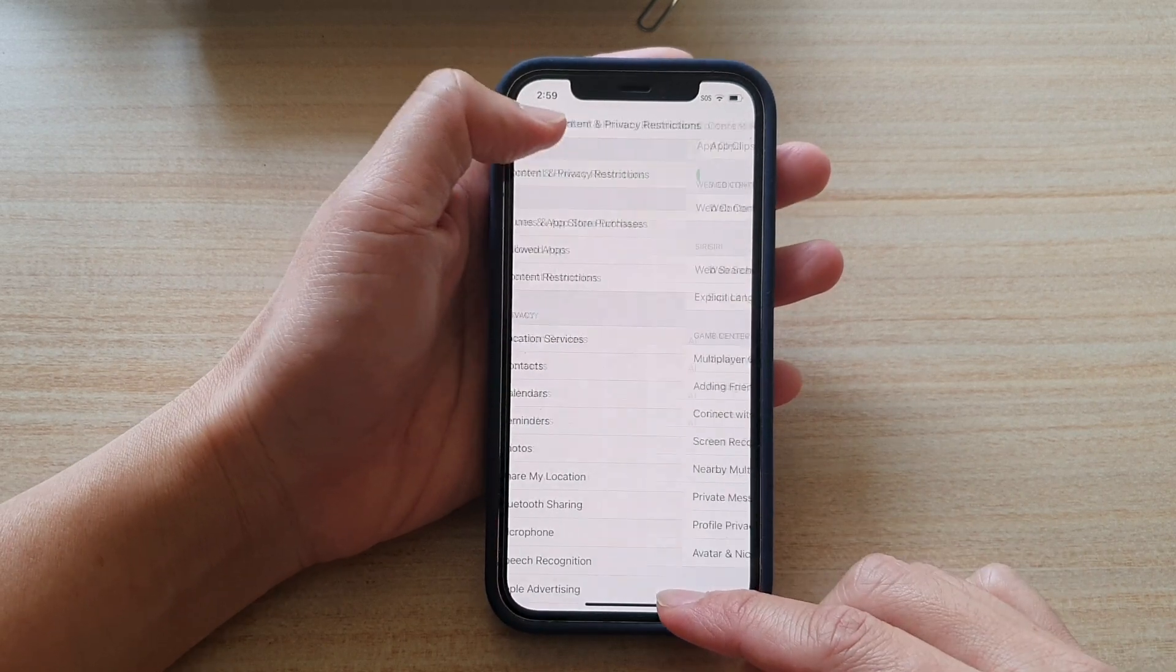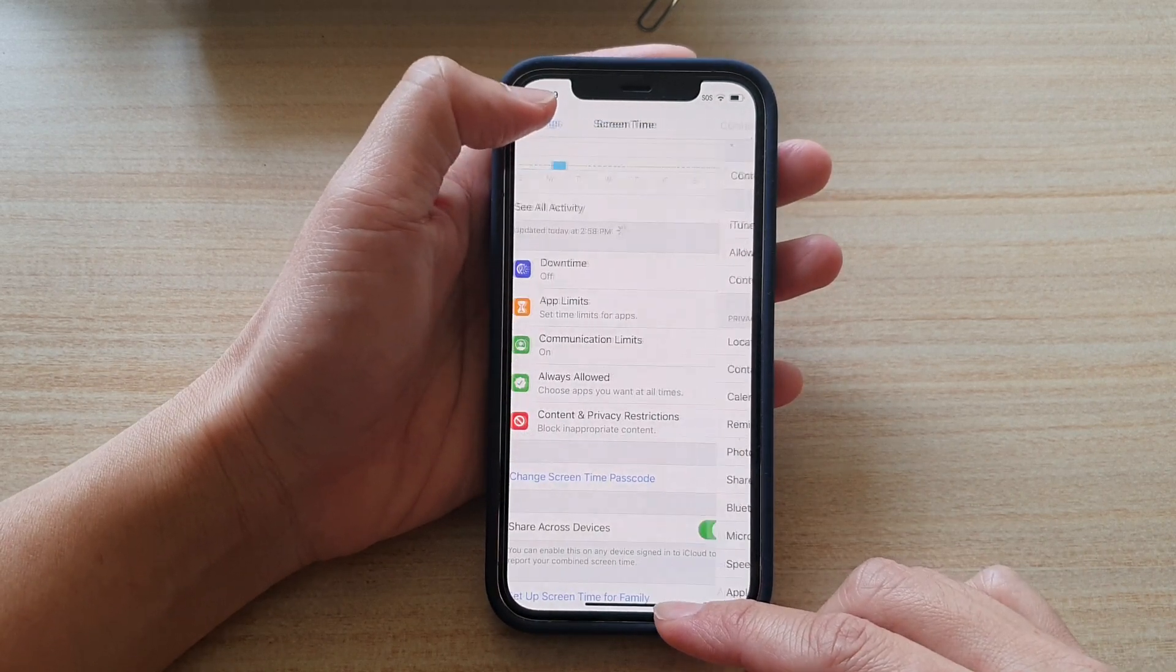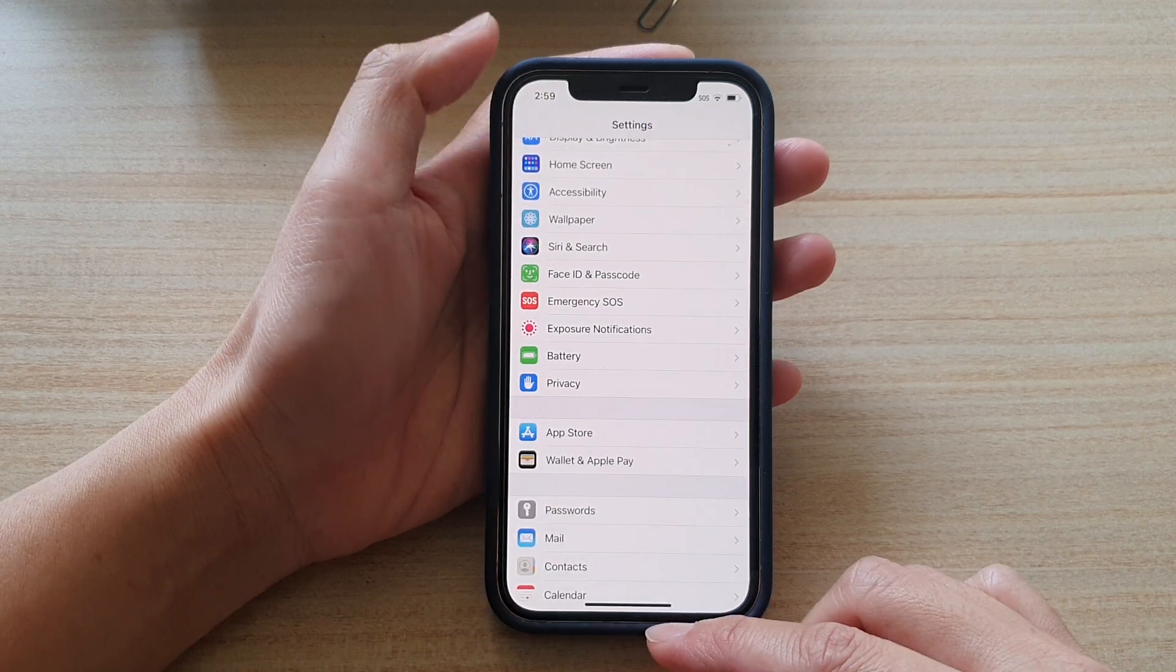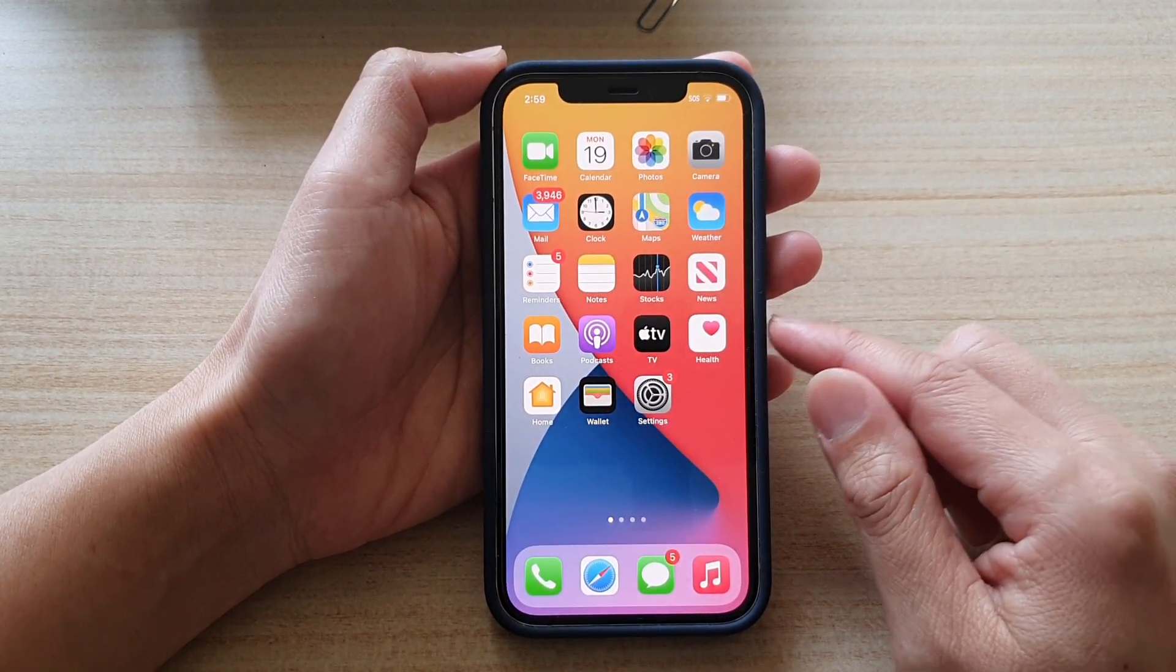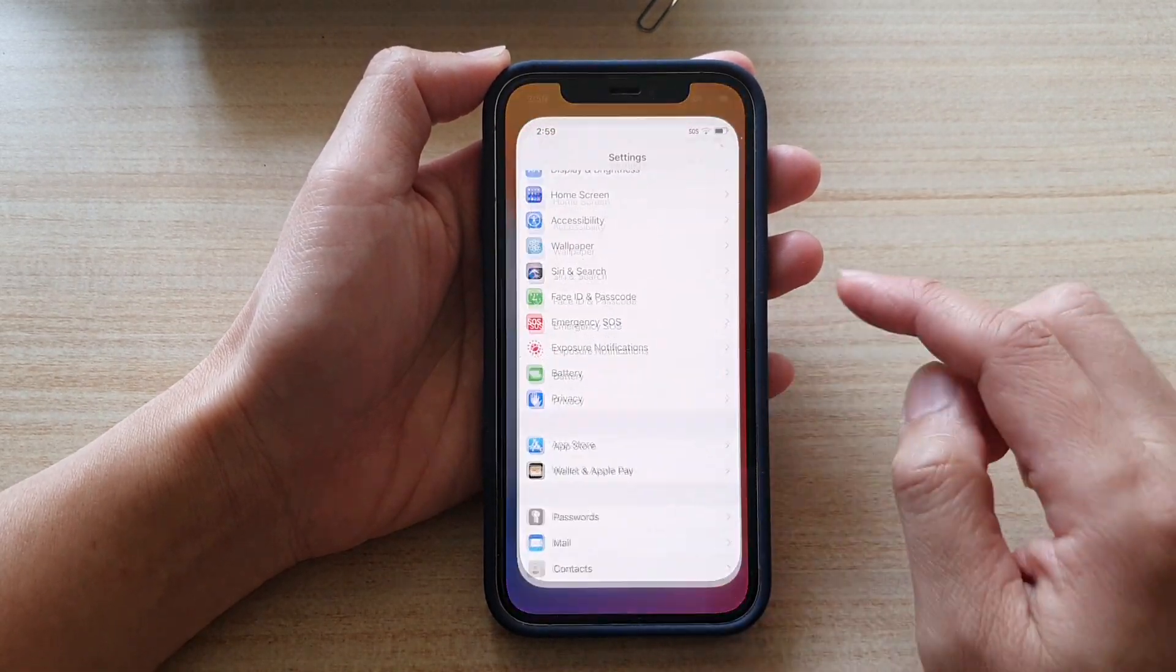First, let's go back to your home screen by swiping up at the bottom of the screen and then tap on Settings.